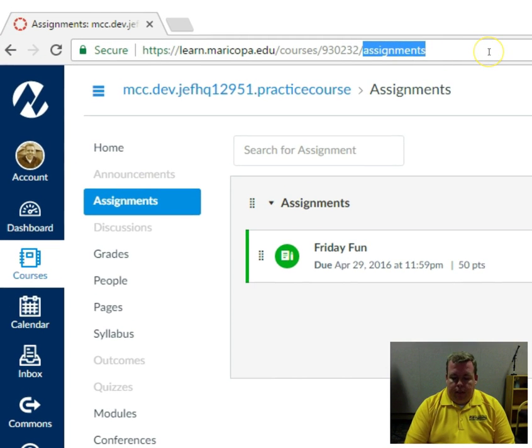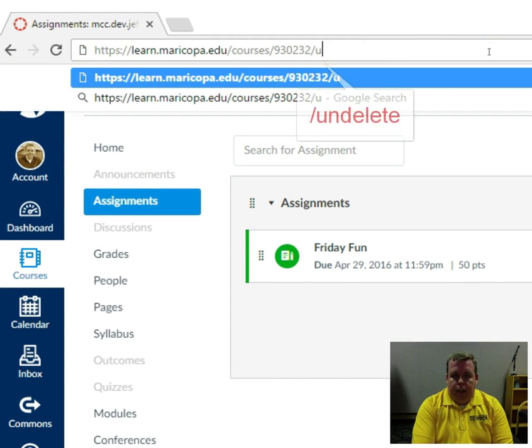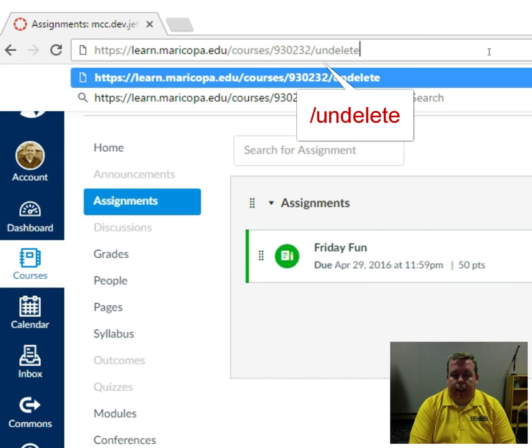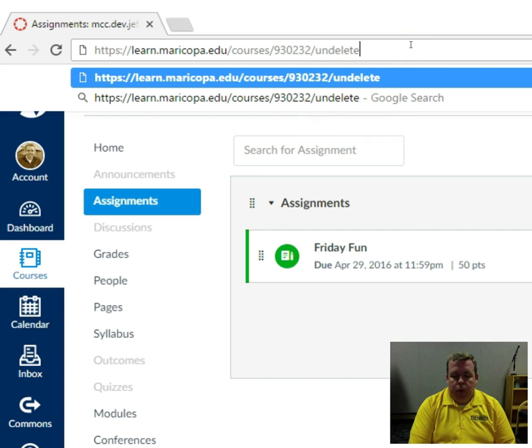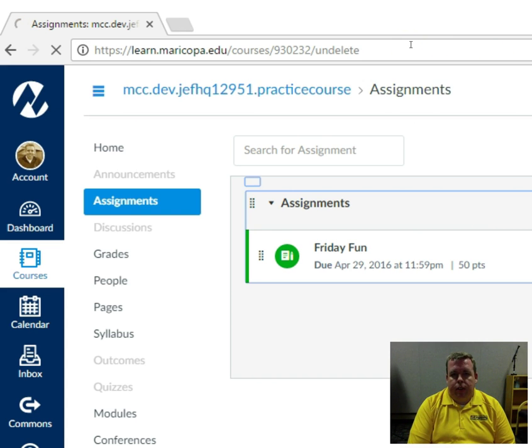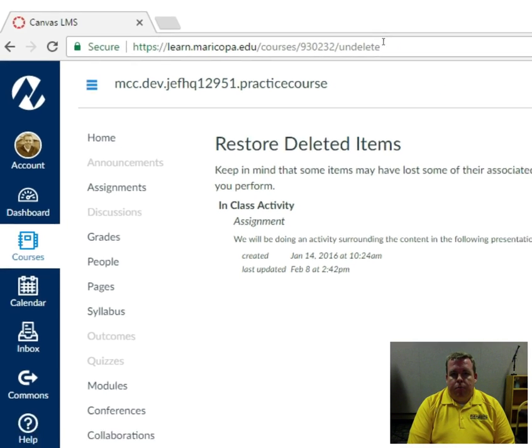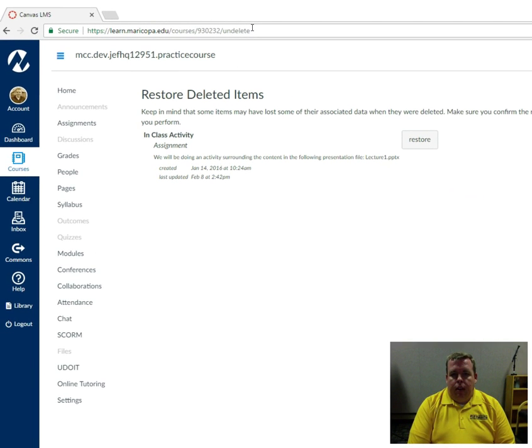If you place a slash undelete at the end of that URL, that number that we talked about earlier, and hit return or enter, it brings up a restore deleted items page.